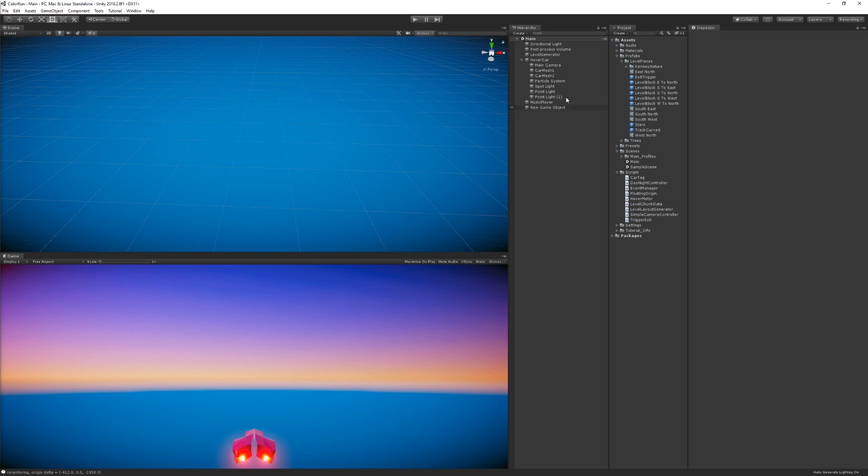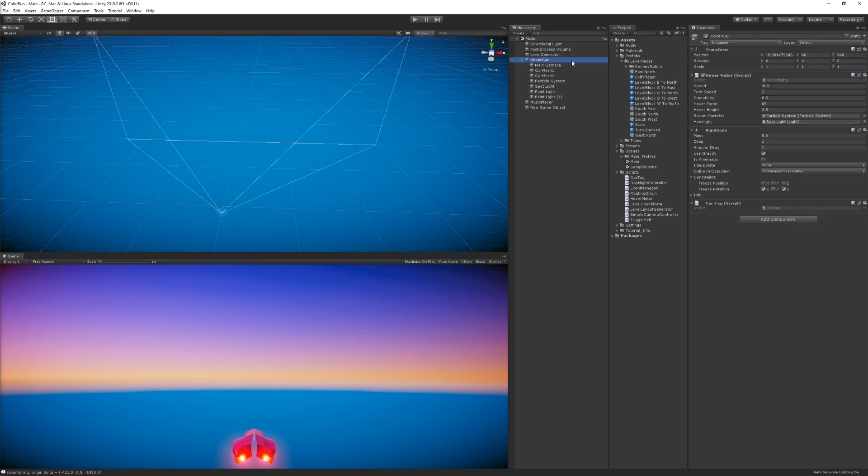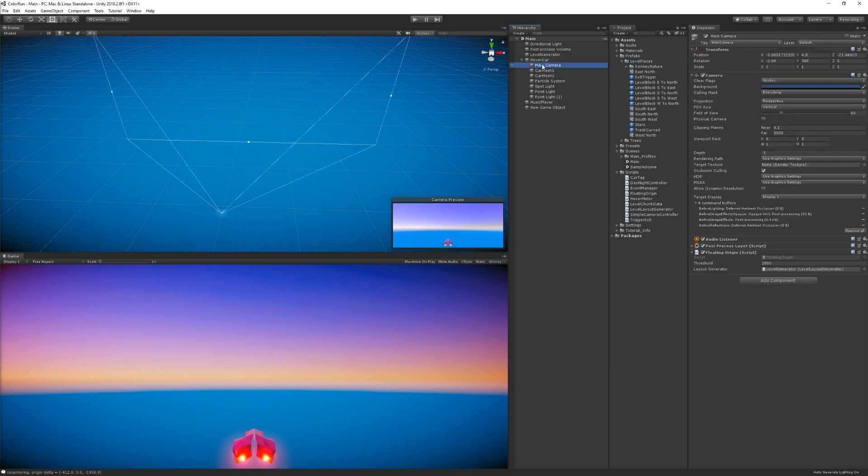So let's look at how that's happening. On our hover car we have a child, which is the main camera. This is the most simple follow camera, which is just child the camera to the player.